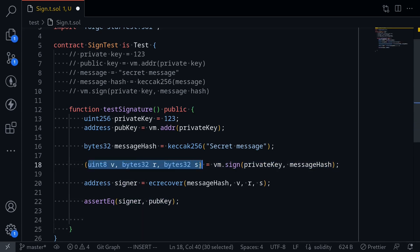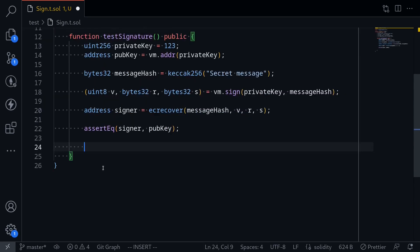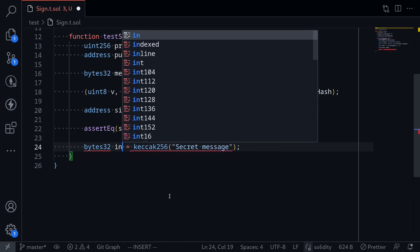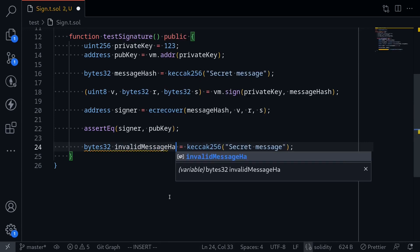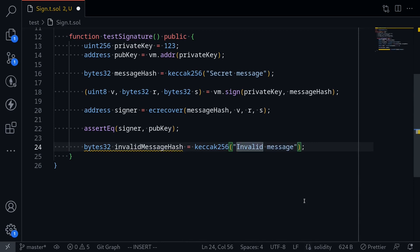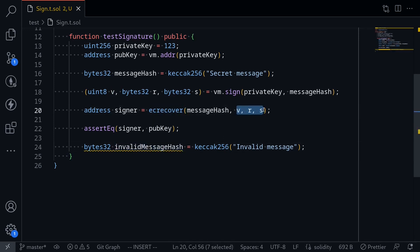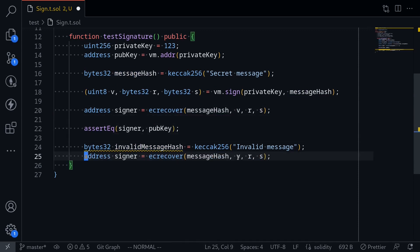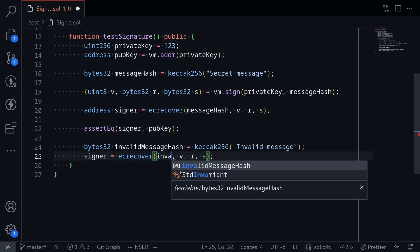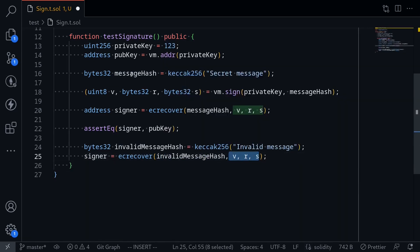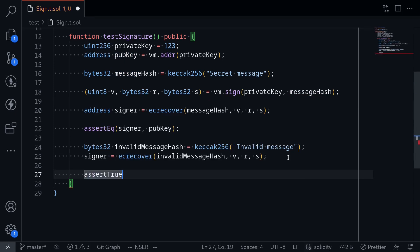Now let's test this signature against a message that was not actually signed. I'll take this message hash and rename it to invalid message hash, changing the message to 'invalid message'. Then we'll call ecrecover with this invalid message hash but pass in the signature from the original message hash. Now the signer should not be equal to the public key. We assert that signer is not equal to pub key, run the test again, and the test is successful.